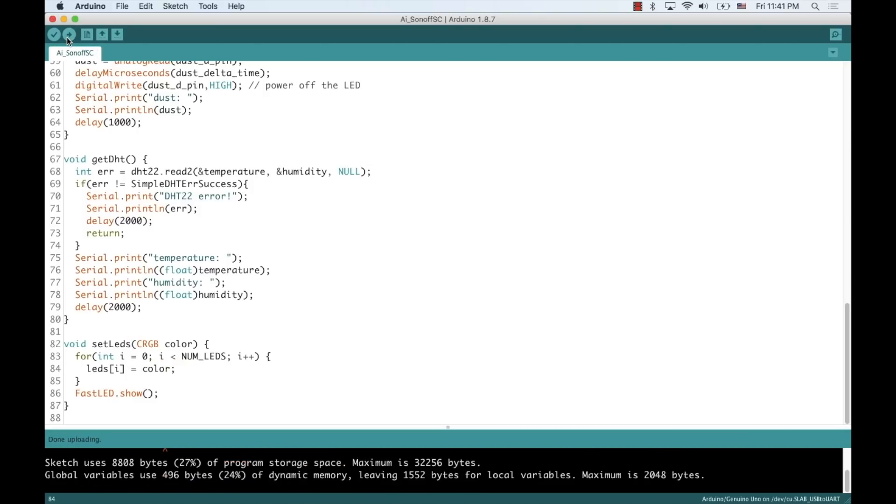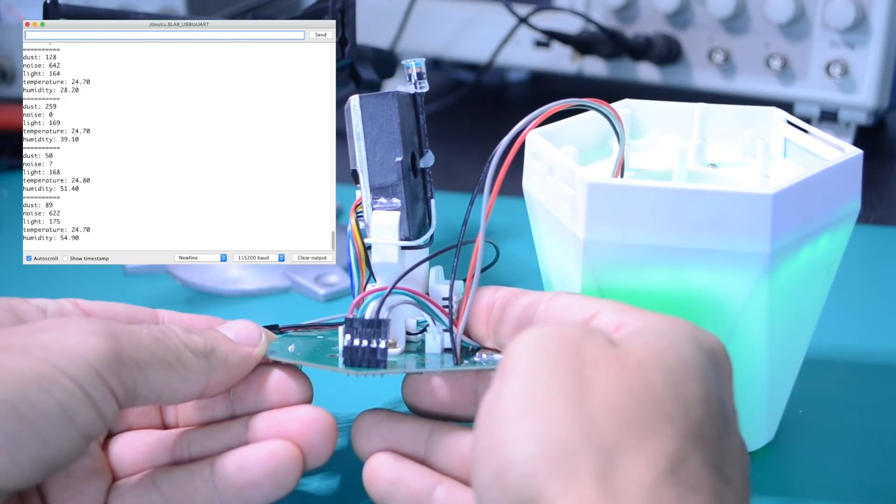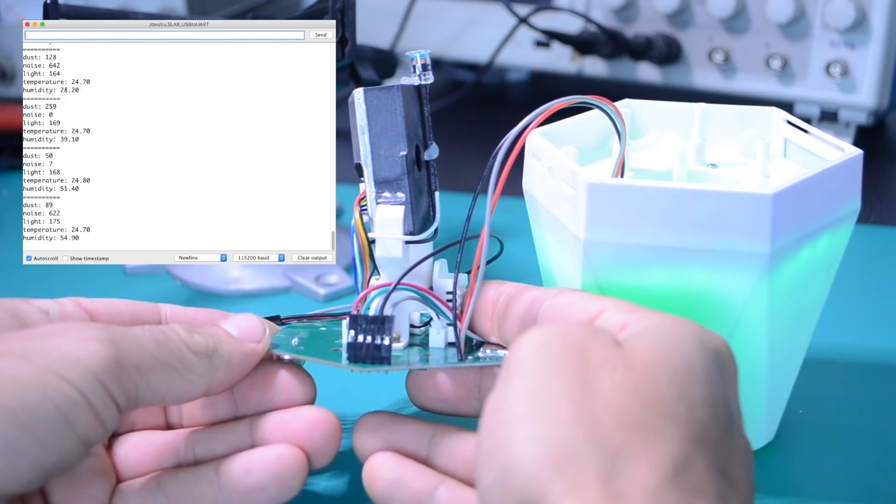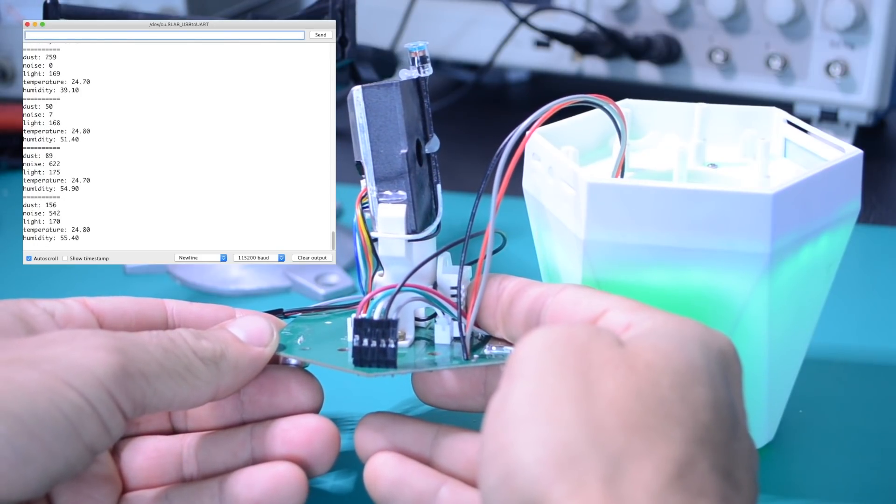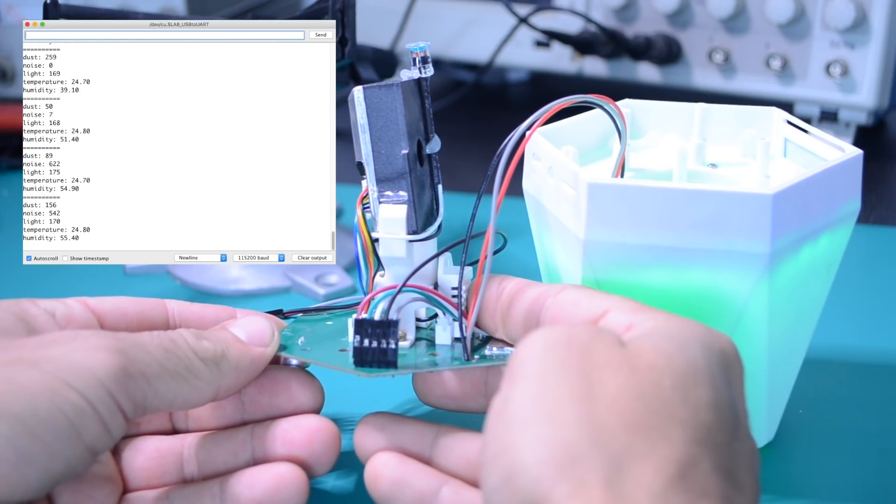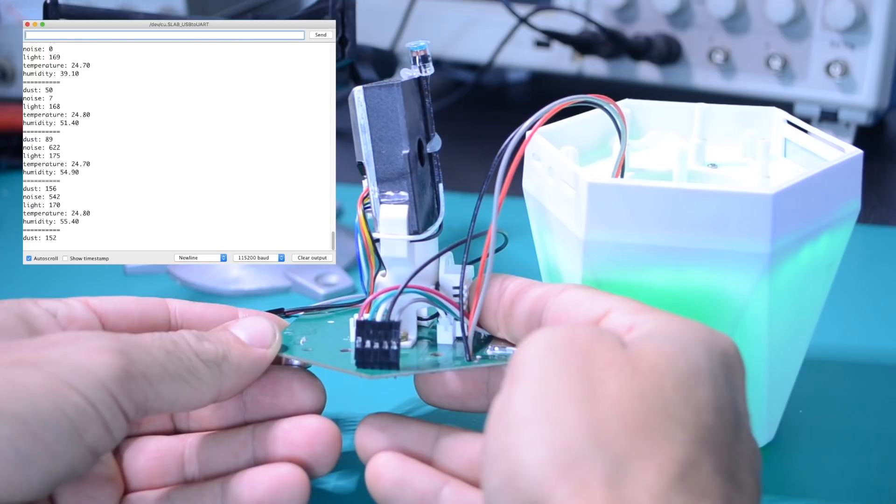Now, we can test the code and see that when the temperature crosses the 25-degree mark, the LED color will change.